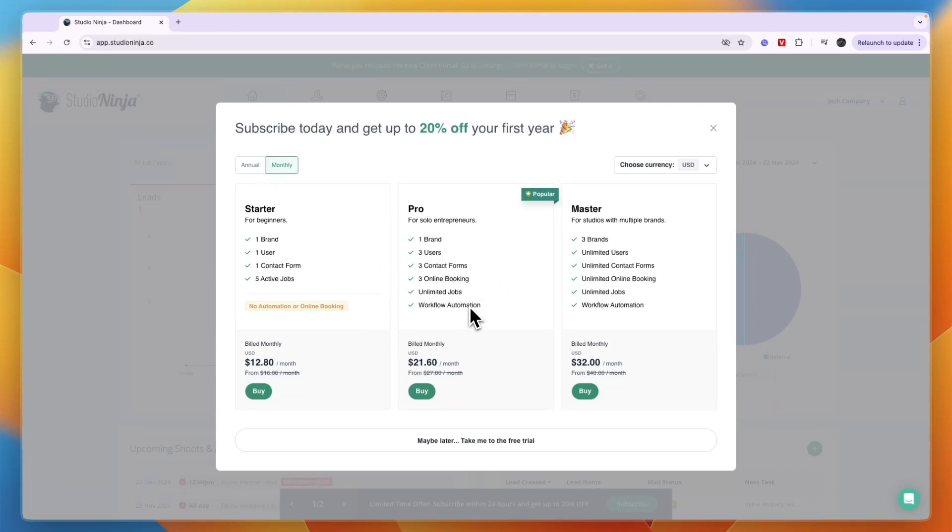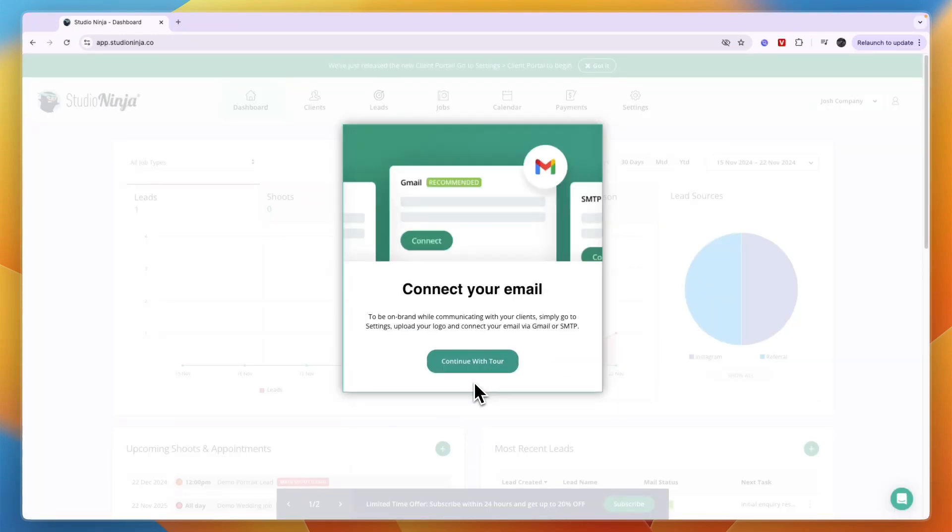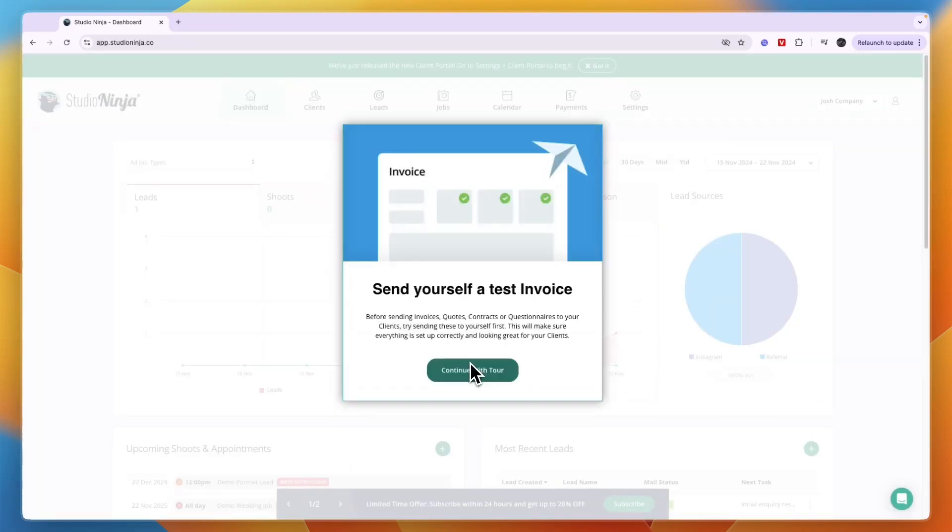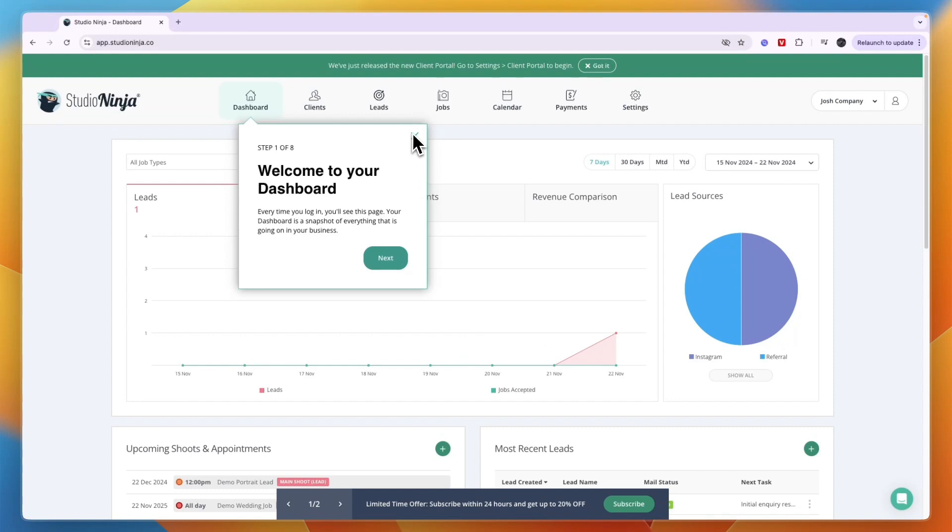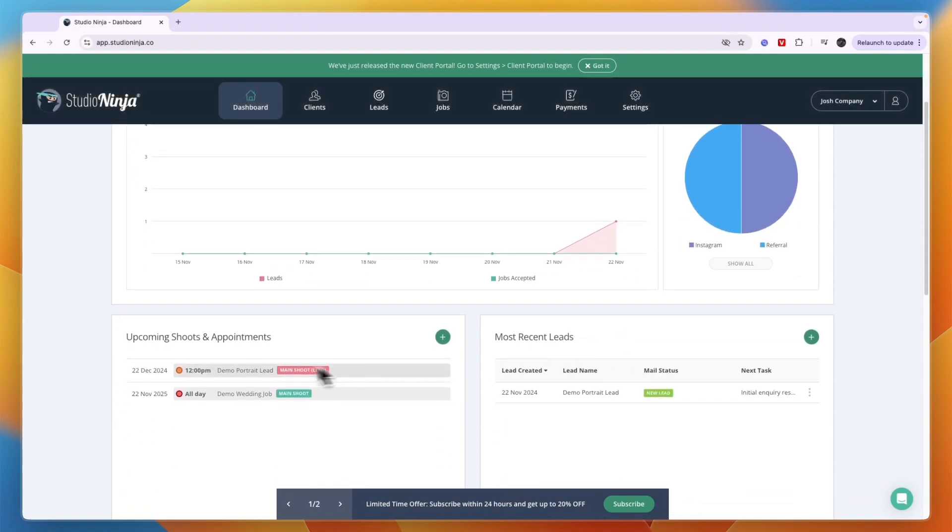You can go and buy this right now or you can click maybe later, take me to the free trial. They have a tour which you can follow. From here you now get to your dashboard. You will see they have already added a lead in and they have a few upcoming shoots and appointments. This is just to show you how it all looks.